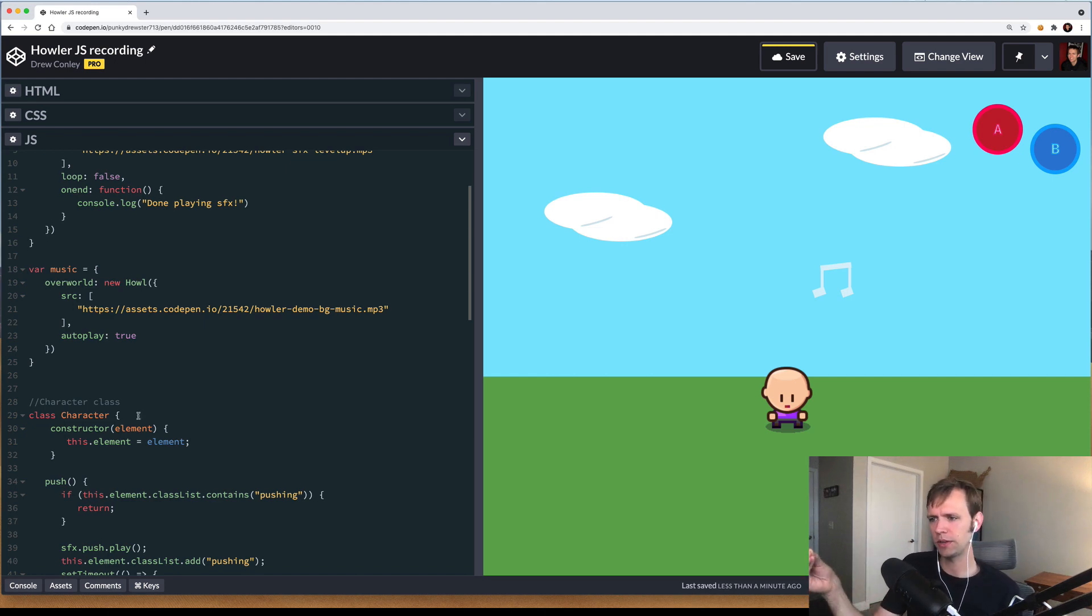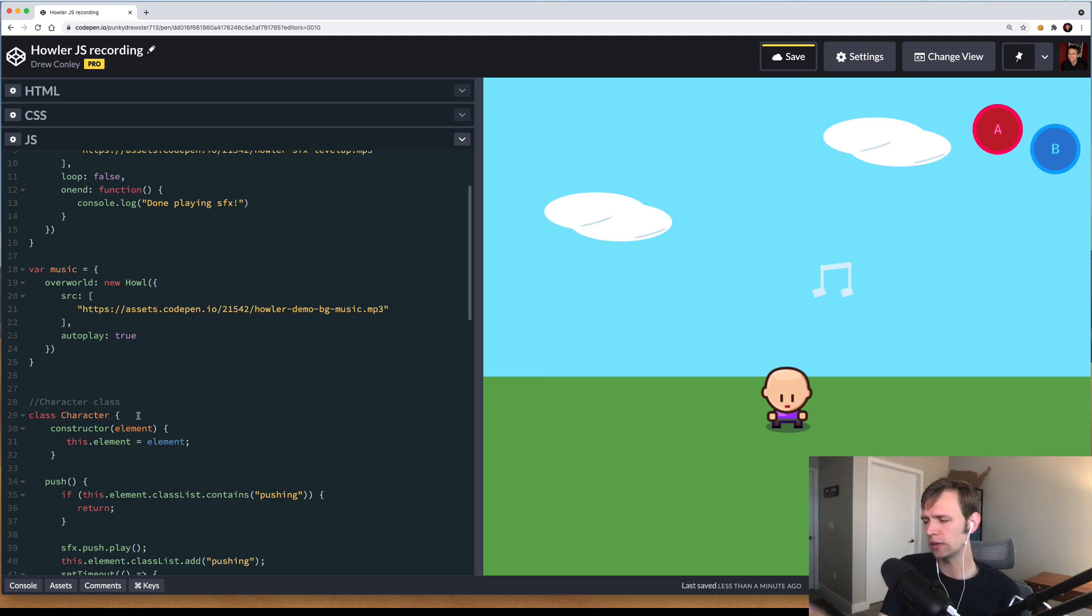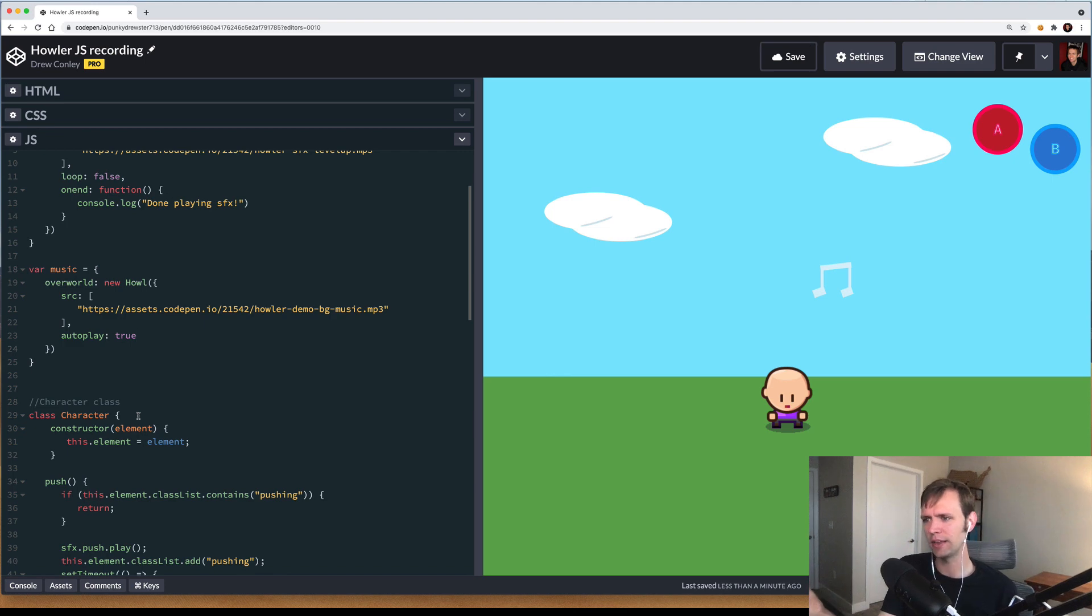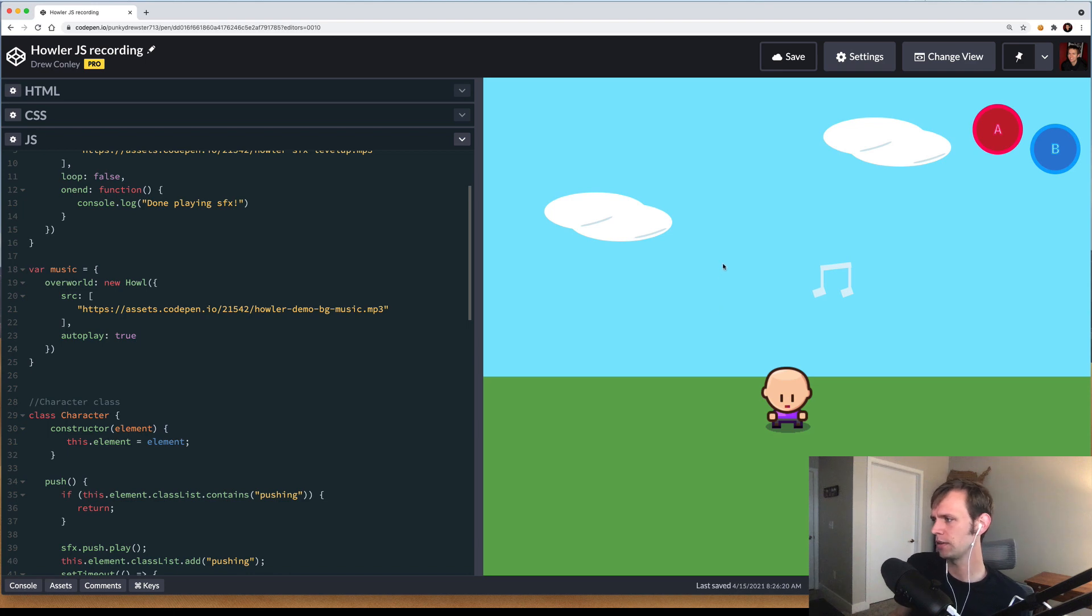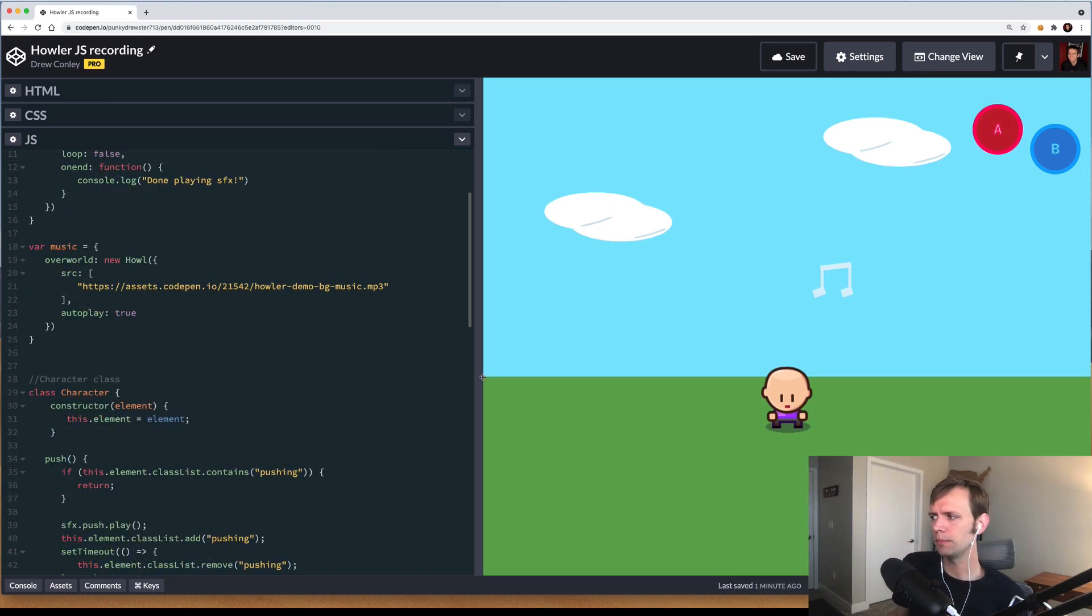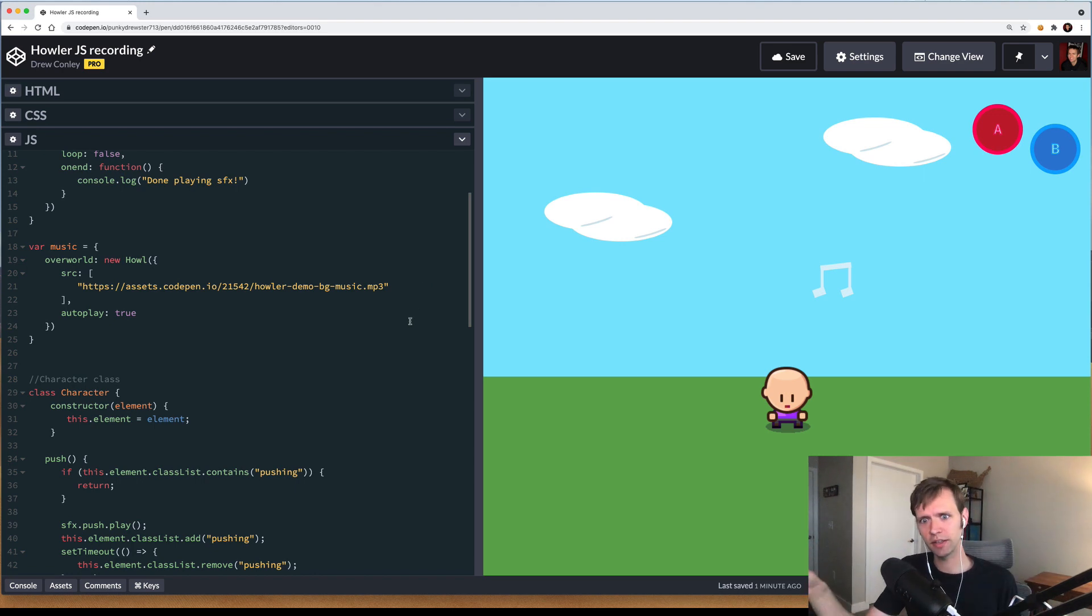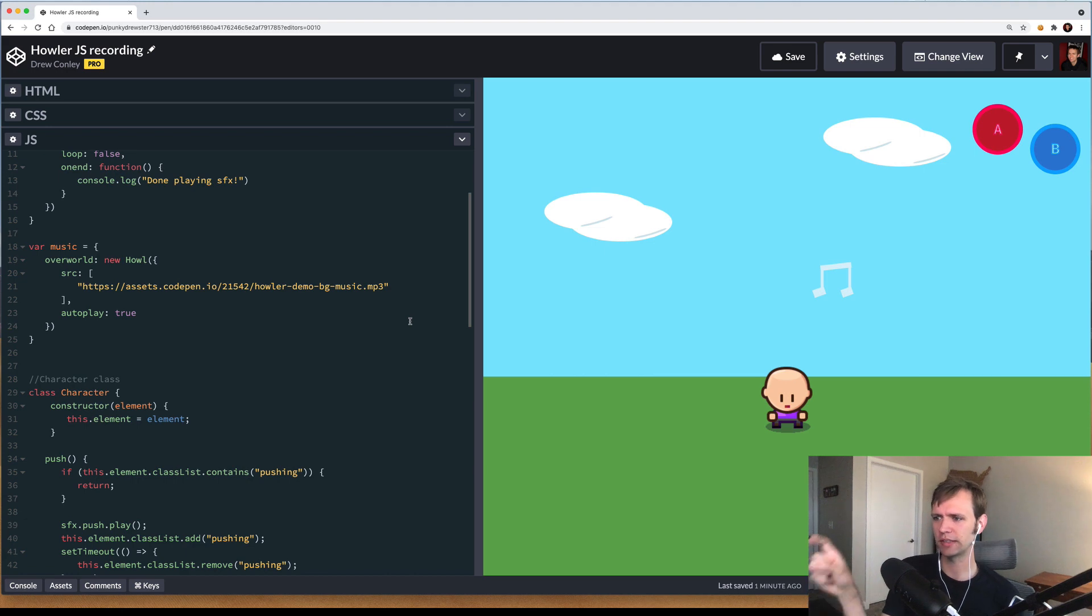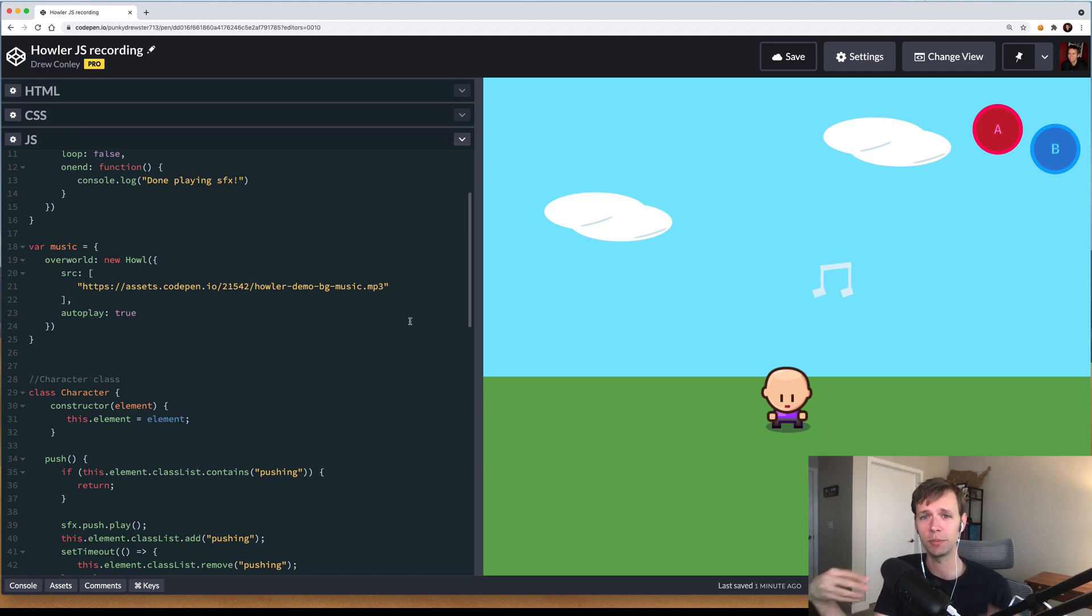That gotcha is that a few years ago, a browser started putting a security thing in place where the browser is not allowed to fire sound effects unless the user has explicitly interacted with the page, like with a key down or a click. Now you can see when I interact with the page at all, like I just click on something, the music will start playing.